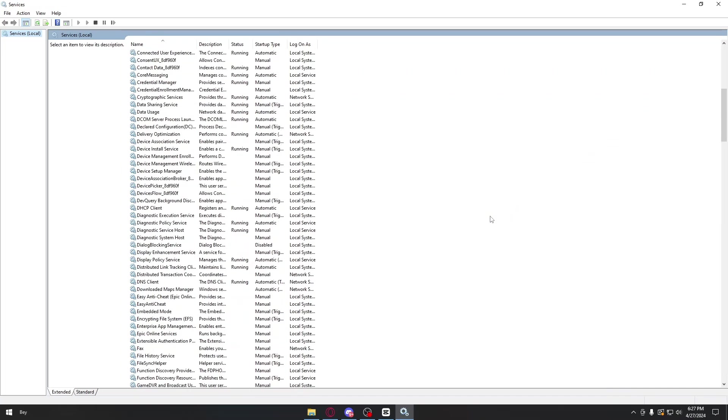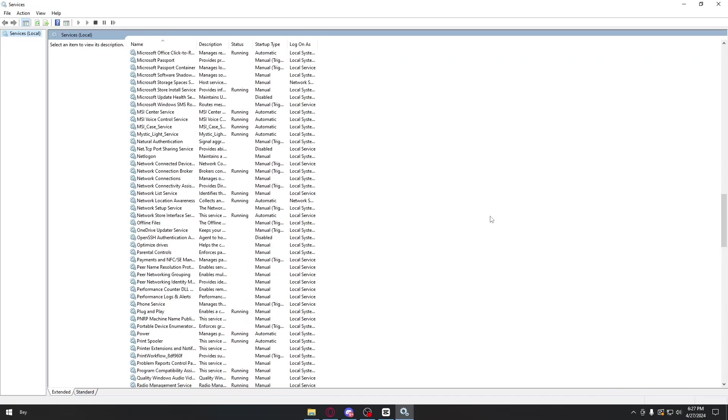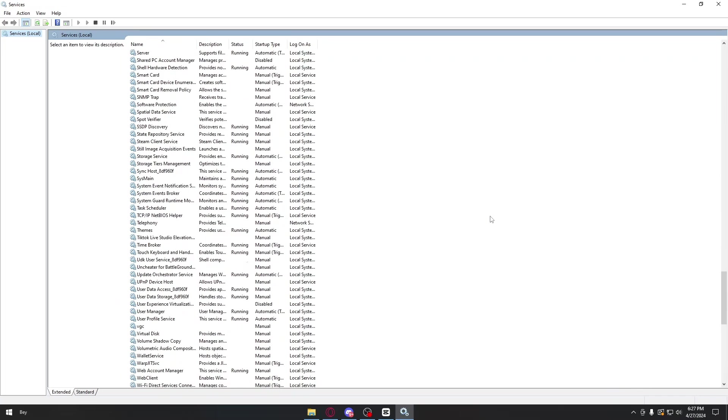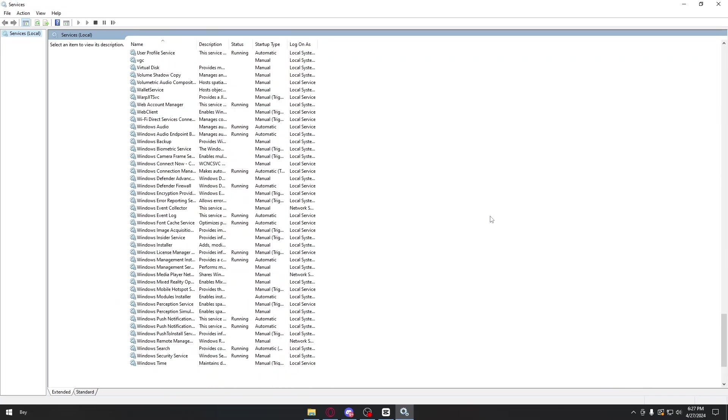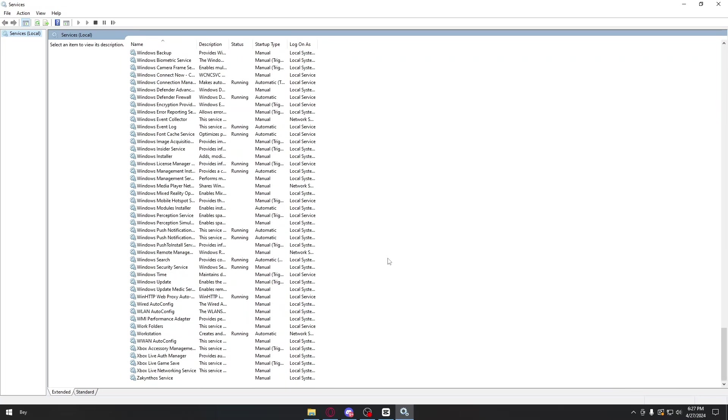Inside services, we are specifically looking for the Xbox section, so scroll all the way down until you come across the Xbox section.